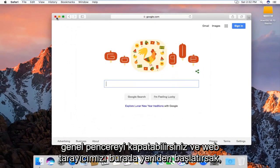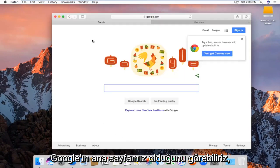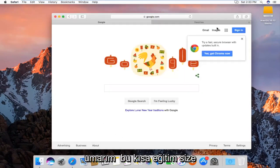And if we restart our web browser here, we can see Google is our home page.